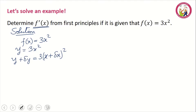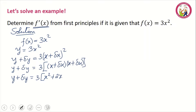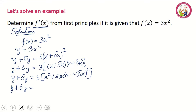The next step is to simplify the right-hand side by expanding. We have y plus delta y equal to 3 times (x plus delta x)(x plus delta x). Expanding the bracket gives x squared plus 2x delta x plus delta x squared. Opening the square bracket fully, we have y plus delta y equal to 3x squared plus 6x delta x plus 3 delta x squared.